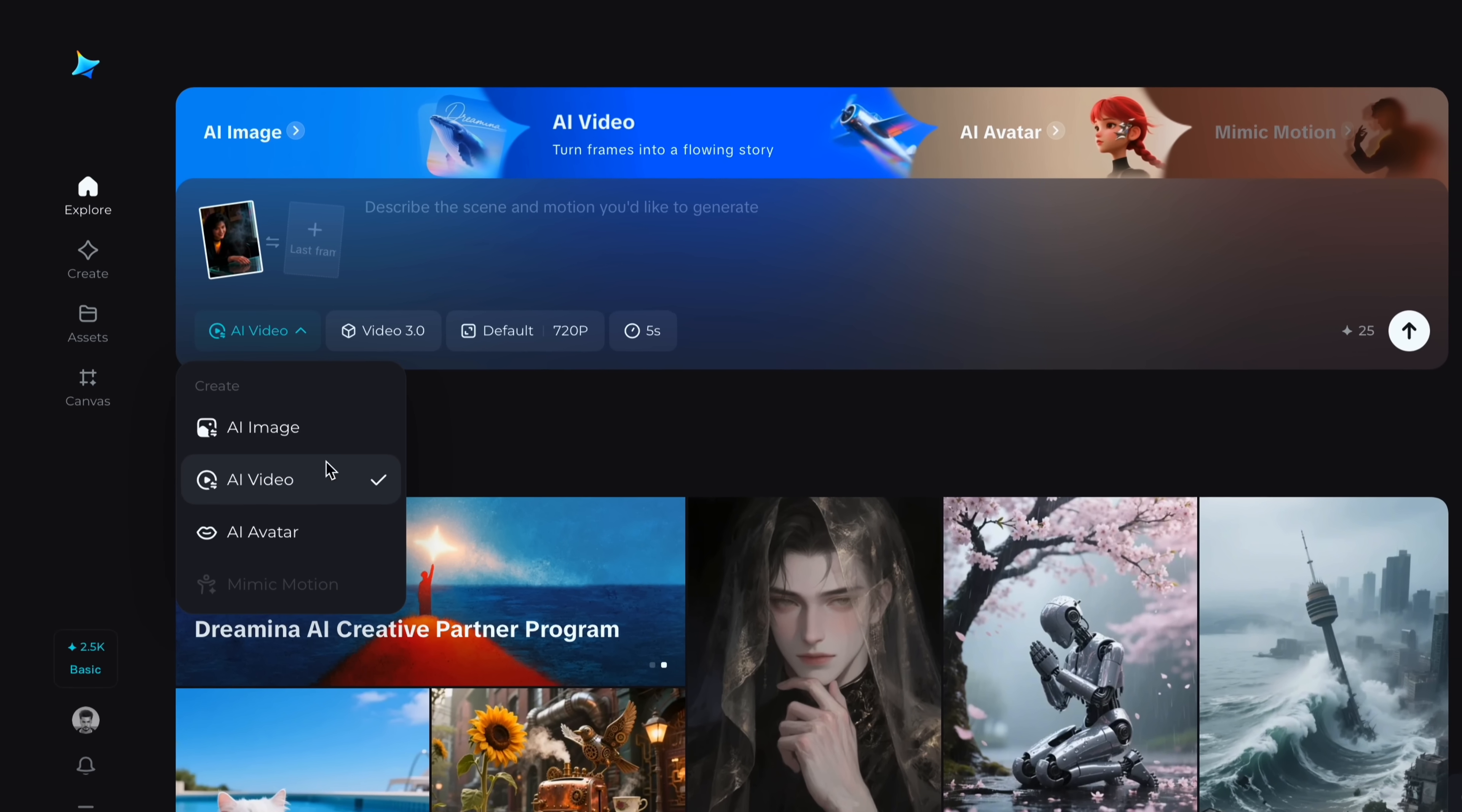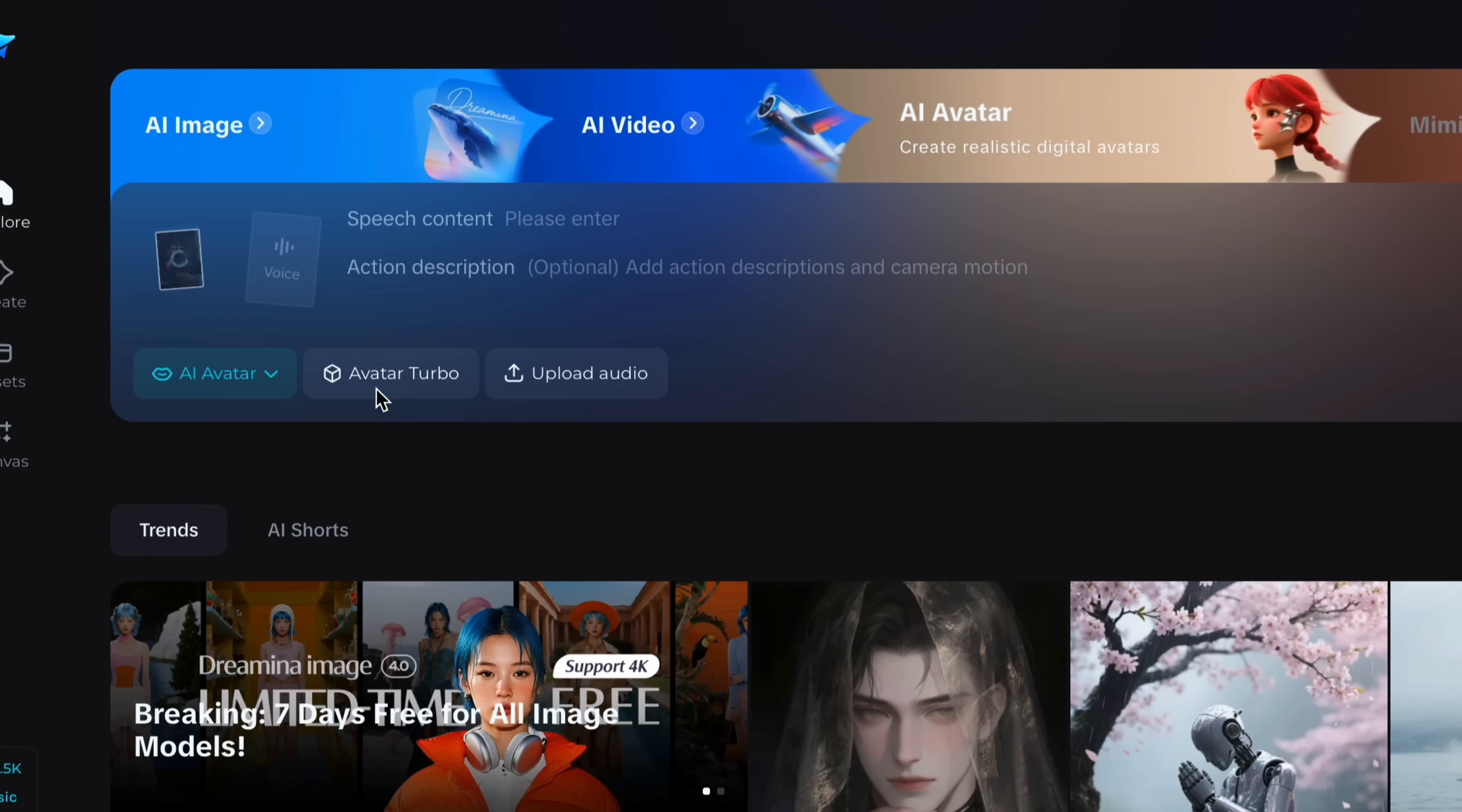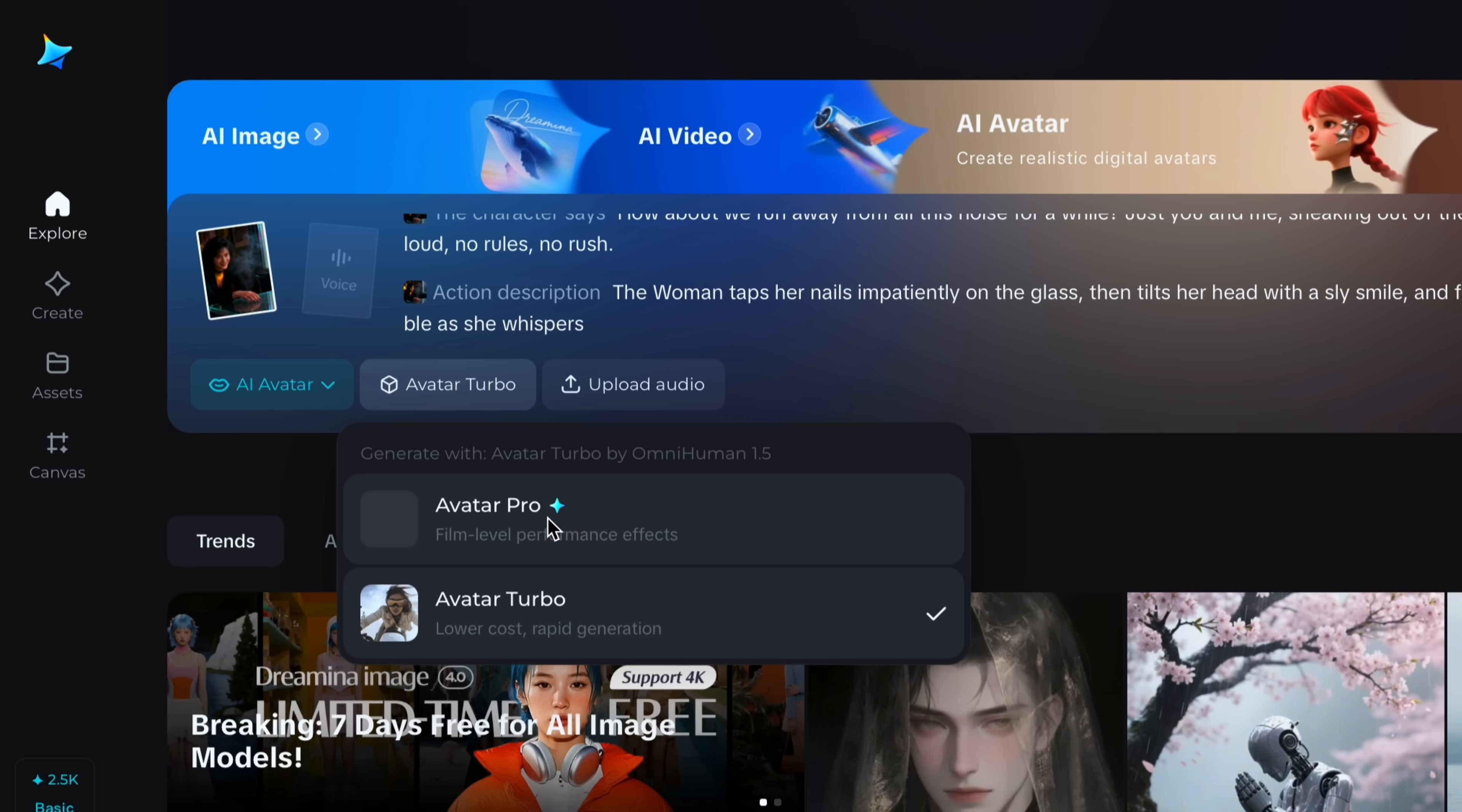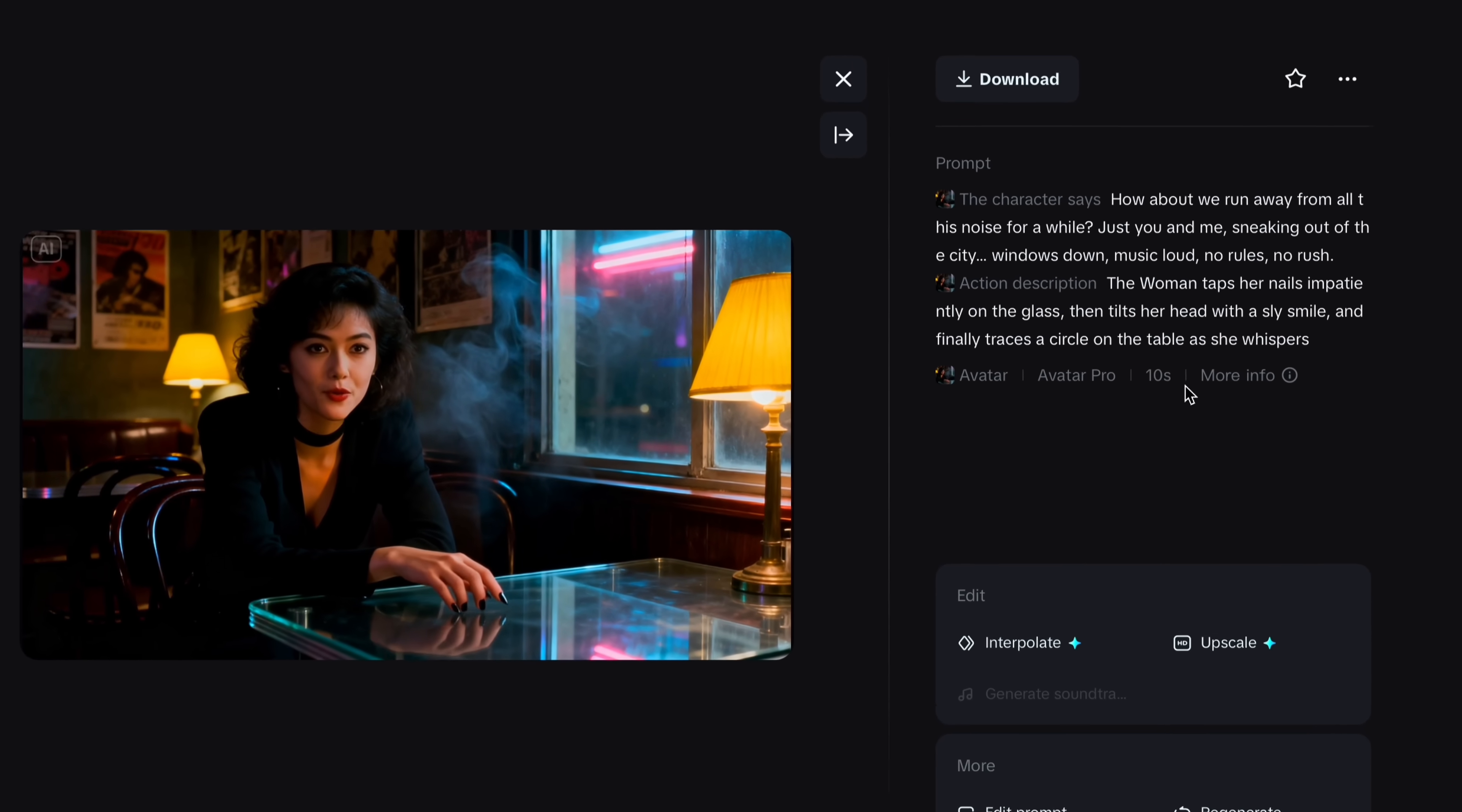Now go to AI avatar section. Upload the same image. Now you have to give speech content. Following the same process, I will give speech content. Now after that, action description to give gestures to my character. Now you have to select the avatar model. Now you have to select the audio which suits your character. And tap generate and wait a moment. And that's it.